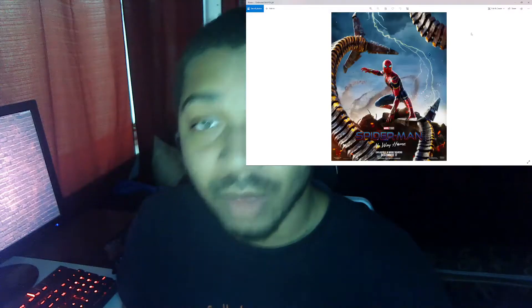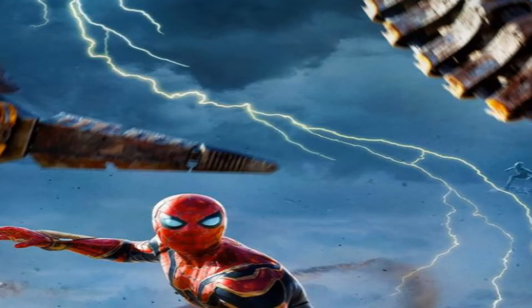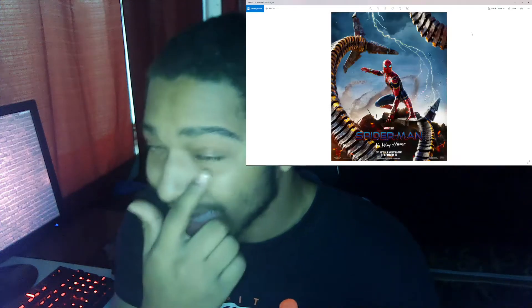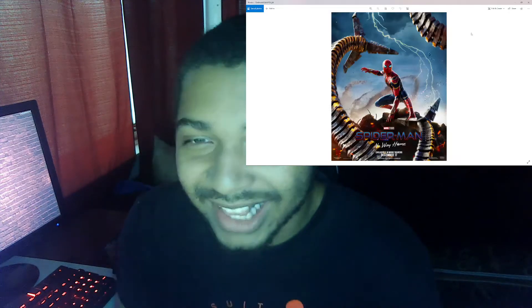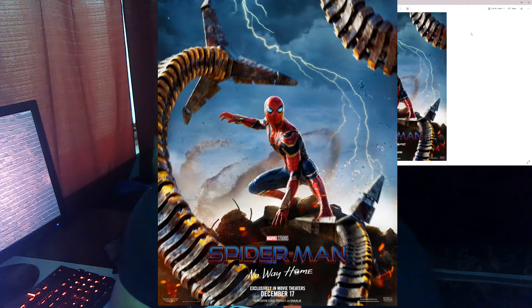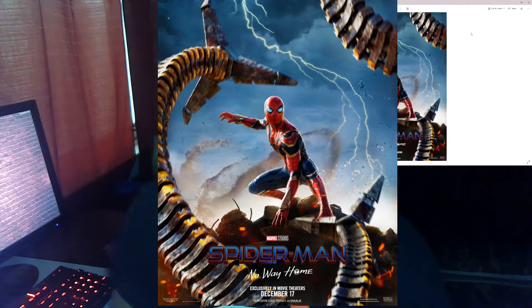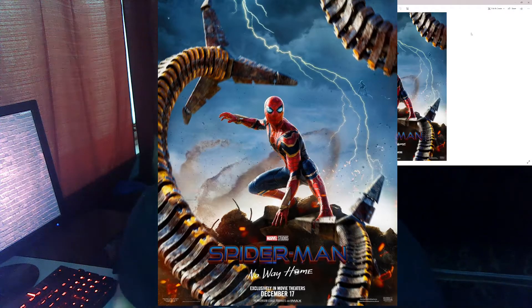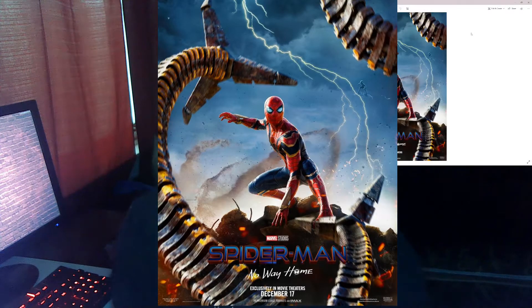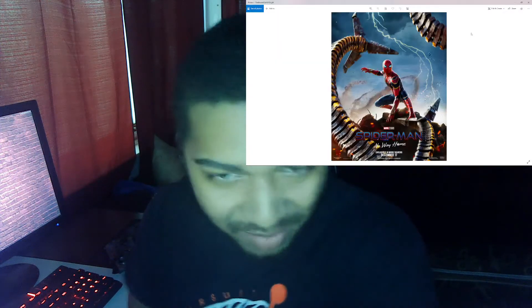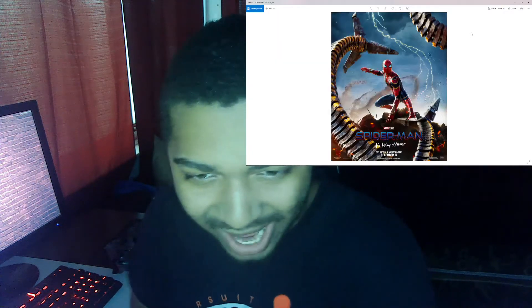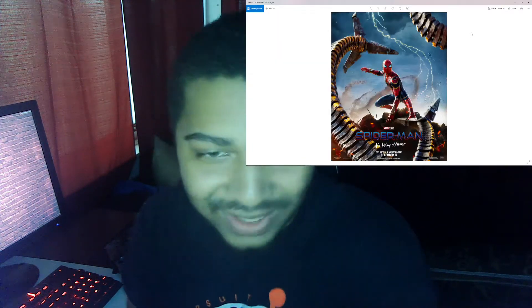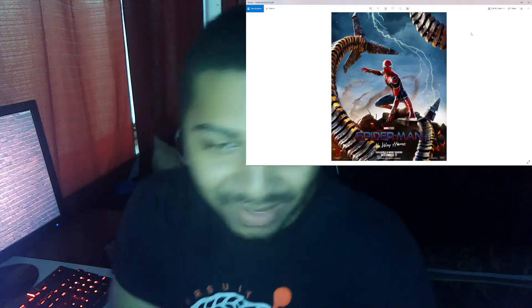And we also get to see Electro's lightning bolts in the back, that looks fucking cool. I like the little aesthetic that they're going with, basically giving a little glimpse of all the villains and their powers. And supposedly that Sandman shit in the back, he's doing Sandman shit.